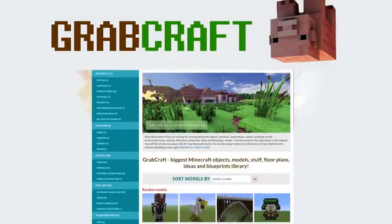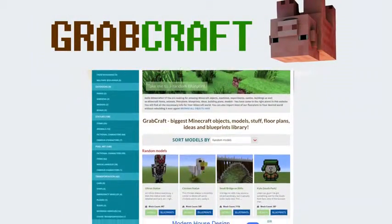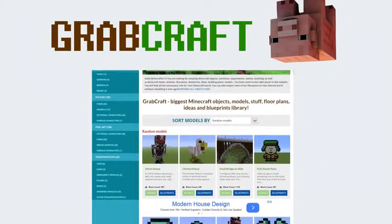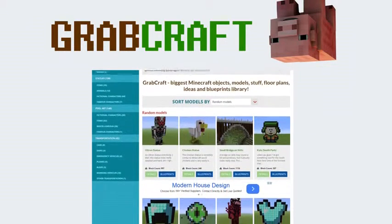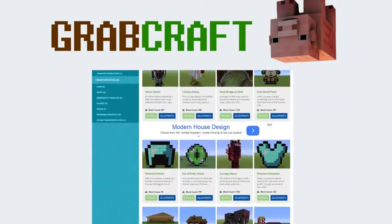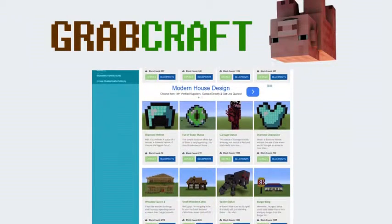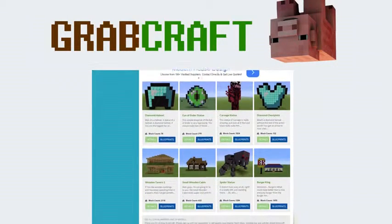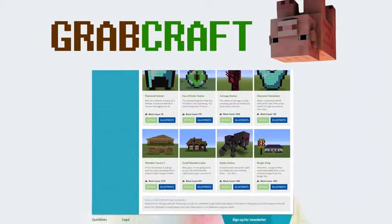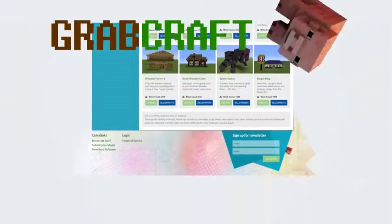We have thousands of objects in our database, and you can build all of them easily to your extraordinary Minecraft world. Just write www.grabcraft.com in your browser and use the opportunities you'll find.